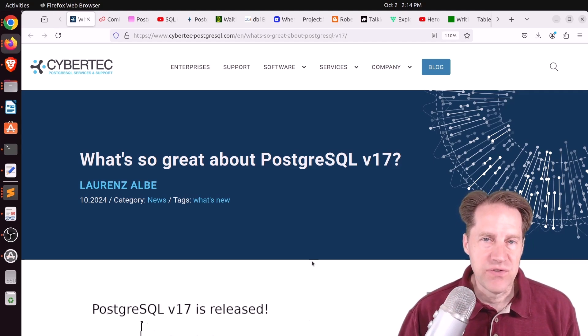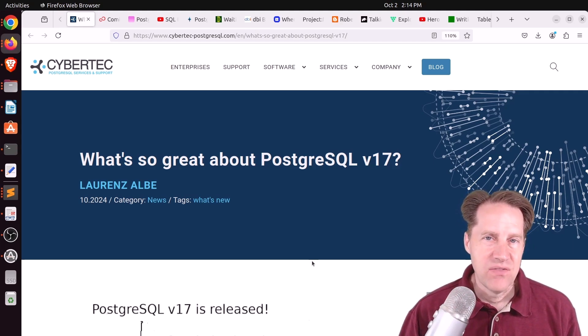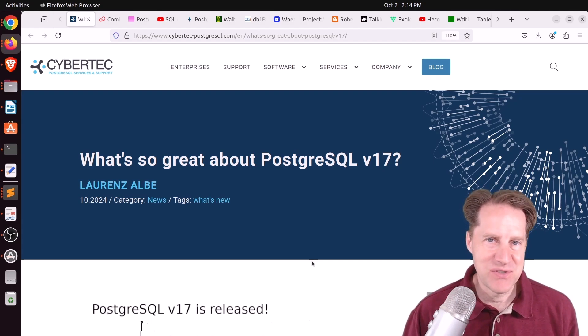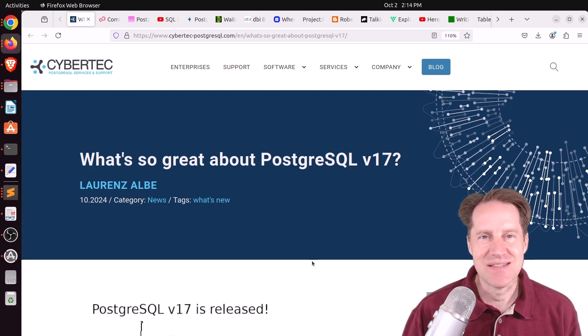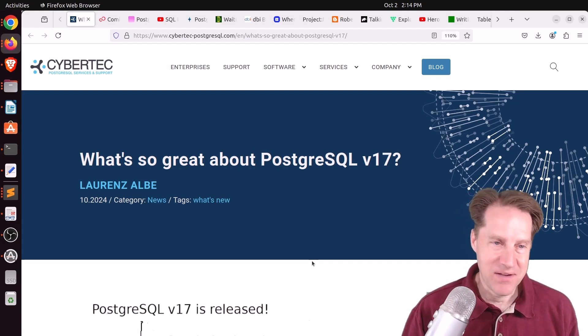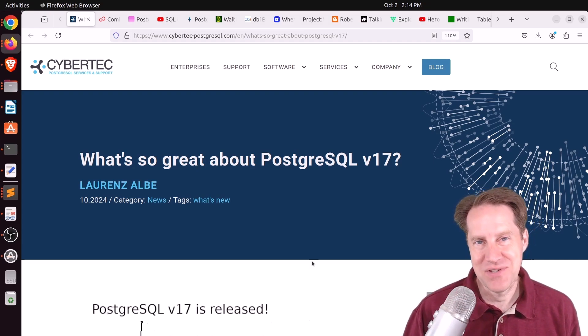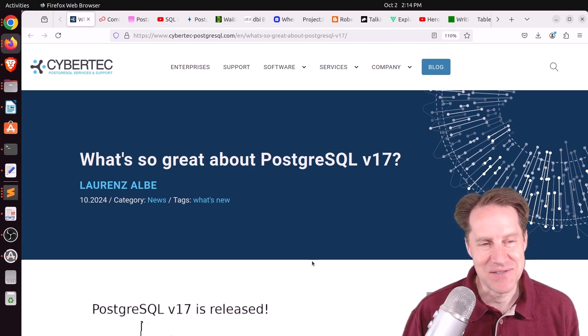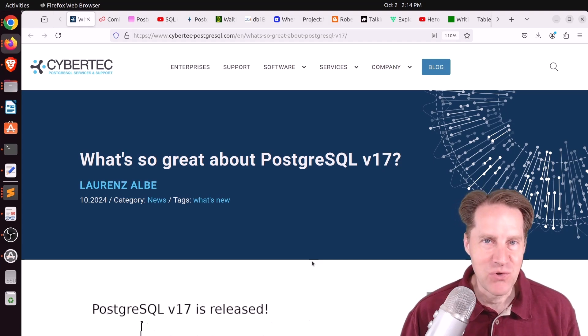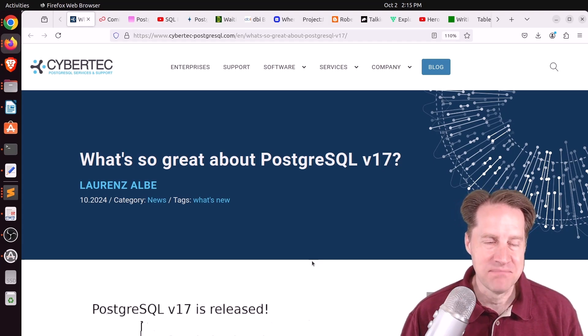Even though I covered the Postgres 17 release last week, there's still a ton of blog posts being released this past week about the release of Postgres 17, so you're going to get more information about that this week. But I hope you, your friends, family, and co-workers continue to do well.